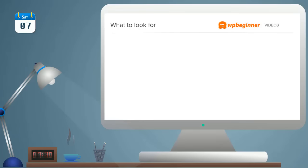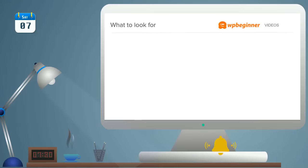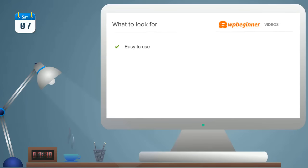When you're looking to pick a blogging platform to start, these are some of the things that you want to be thinking about when choosing the blogging platform. The biggest thing is you want to make sure that it's easy to use for you and that it's beginner friendly. You don't want to have to know a lot of technical things to get started.